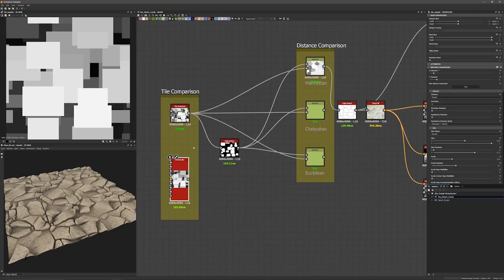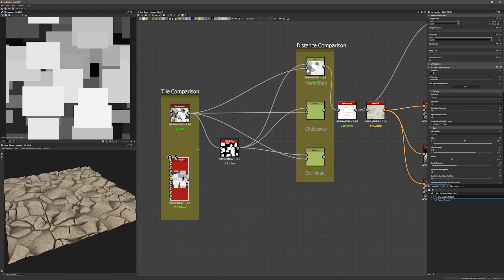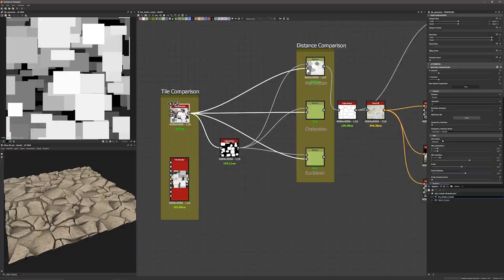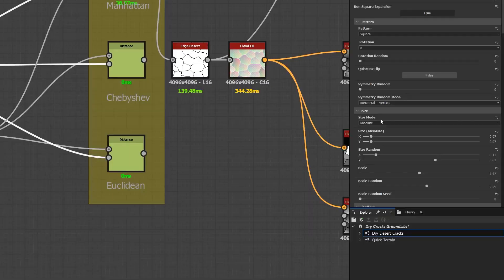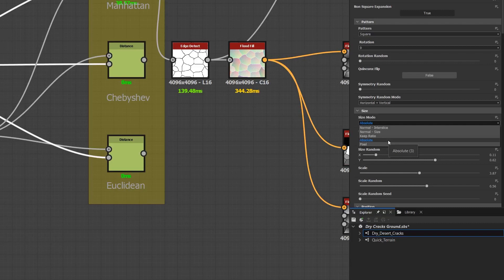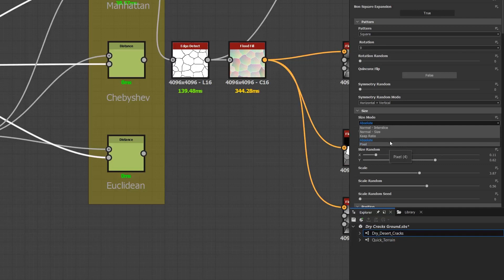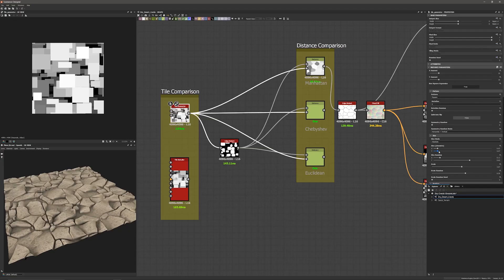Both of these nodes gained a neat improvement with this update. If you double click either one of them and go to the size parameters, you'll notice the new size mode drop down. Now you can specifically tell the node to keep the ratio of specific tiles, pre-define a percentage of the final image's width, or define how large a specific tile is based on pixels. In this example I chose the absolute size mode option so I could specifically choose the width and height of the particular tile based on a percentage of the entire texture.